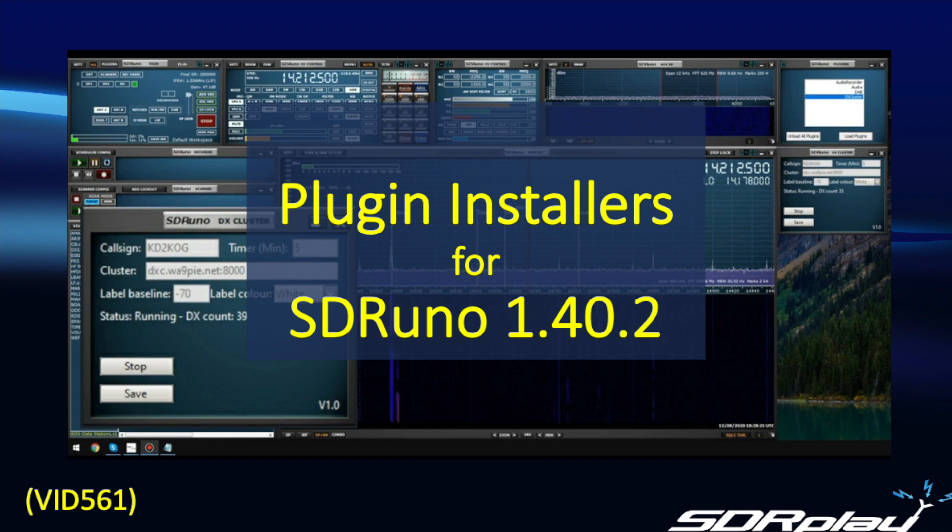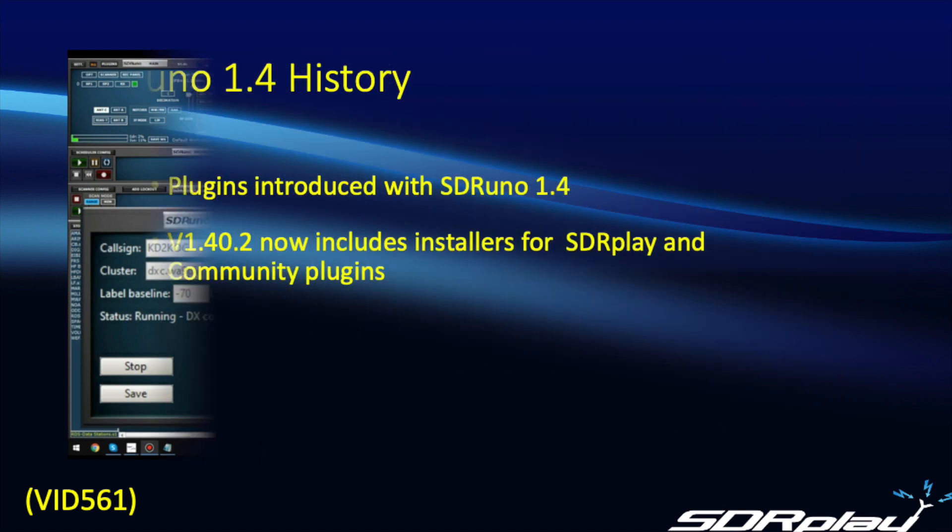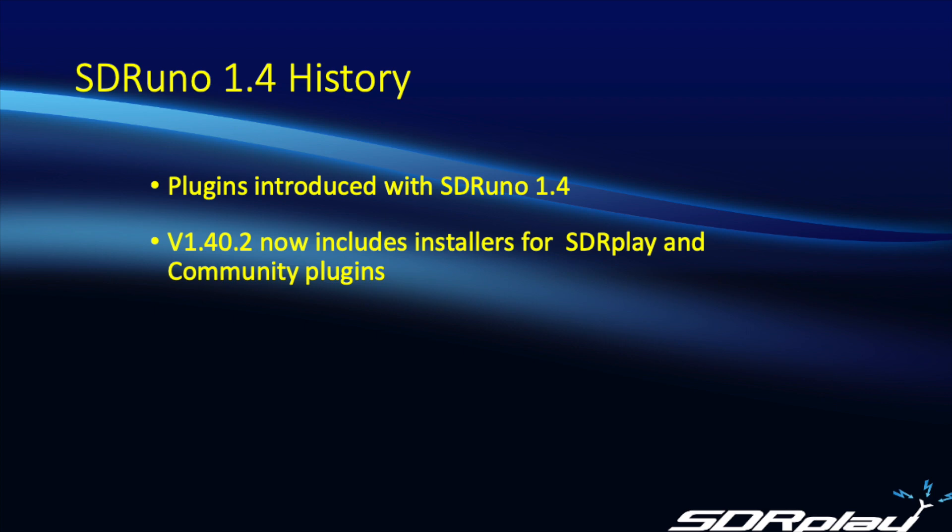The plugins were a new feature for SDR Uno 1.4 and shortly after that feature was introduced I prepared a video showing you how you could organize the folders on your computer to make the community plugins easier to find. Well since that time things have moved along and SDR Uno now includes installers for both the SDR Play written plugins and also the community plugins.